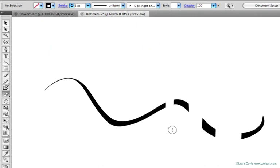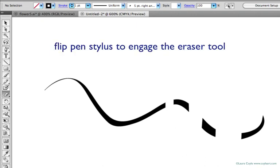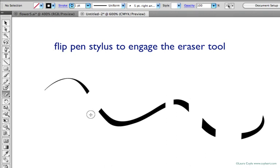If you're using a Wacom tablet that has an eraser, both my Bamboo and my Intuos 4 have an eraser on the end that engages when you flip the pen stylus over, so you just flip your pen over to summon the eraser tool.